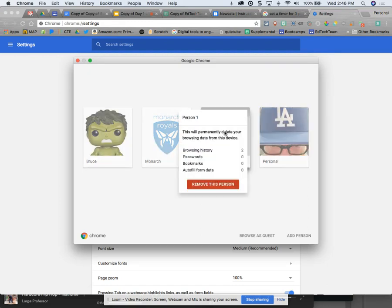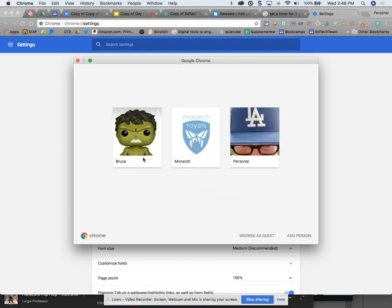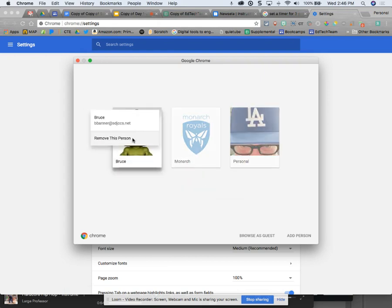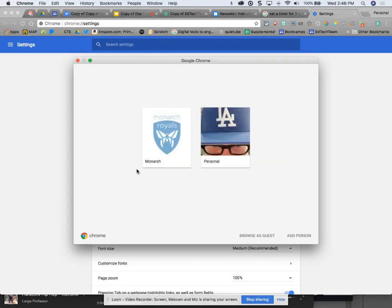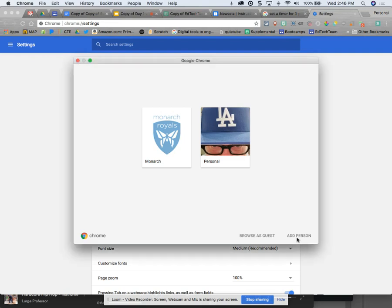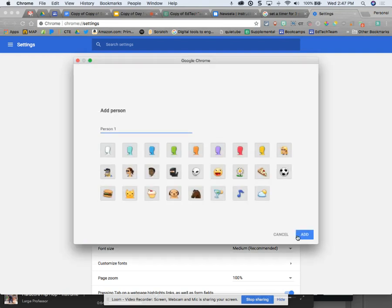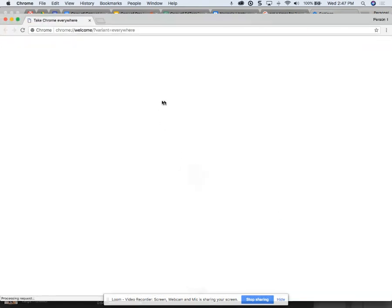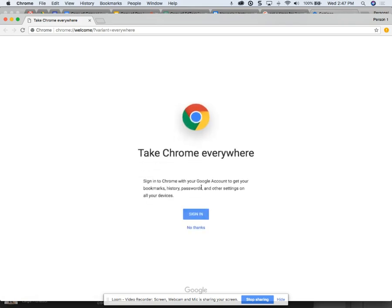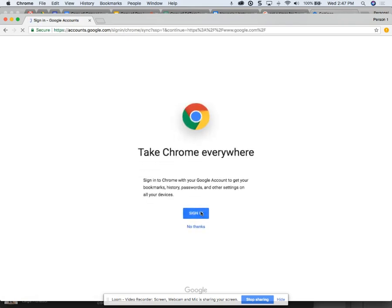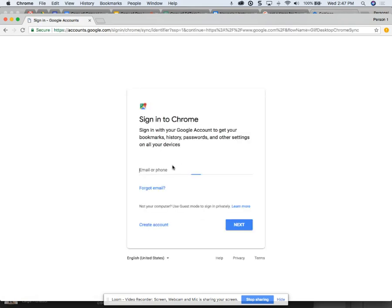I'm going to remove person one because it's a weird looking person. I'm going to go ahead and remove Bruce here because I'm going to bring him back in. So now I just have two people that I have to deal with, but I want to add a third.